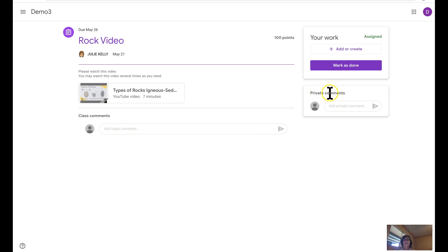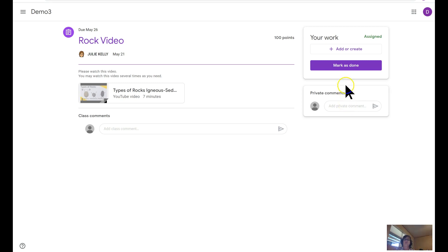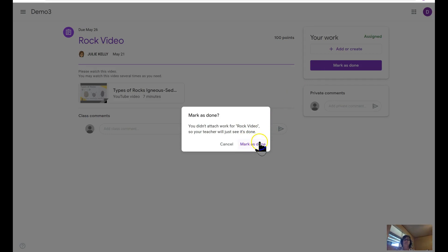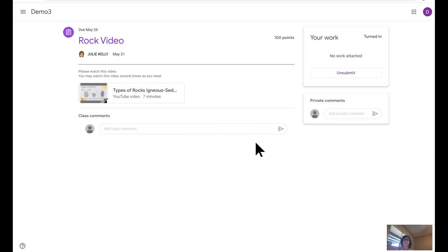They can send you a private comment, a one-to-one communication about this video. I set this up so that after the student watches the video, they would go ahead and mark it as done. All they need to do is click on mark as done. Do you want to mark it as done so your teacher will see that it's done? Select mark as done.